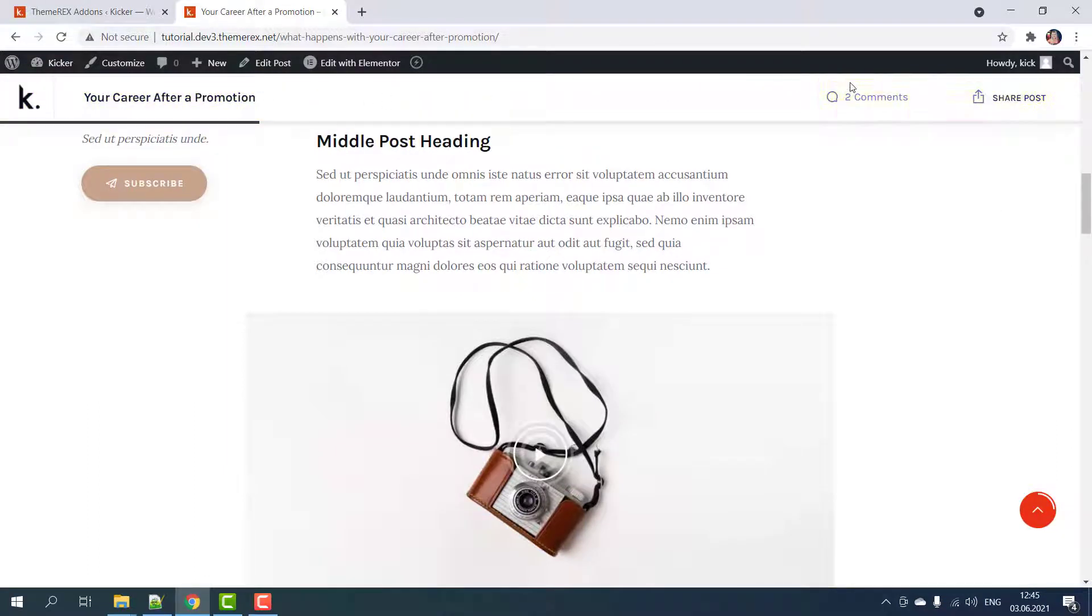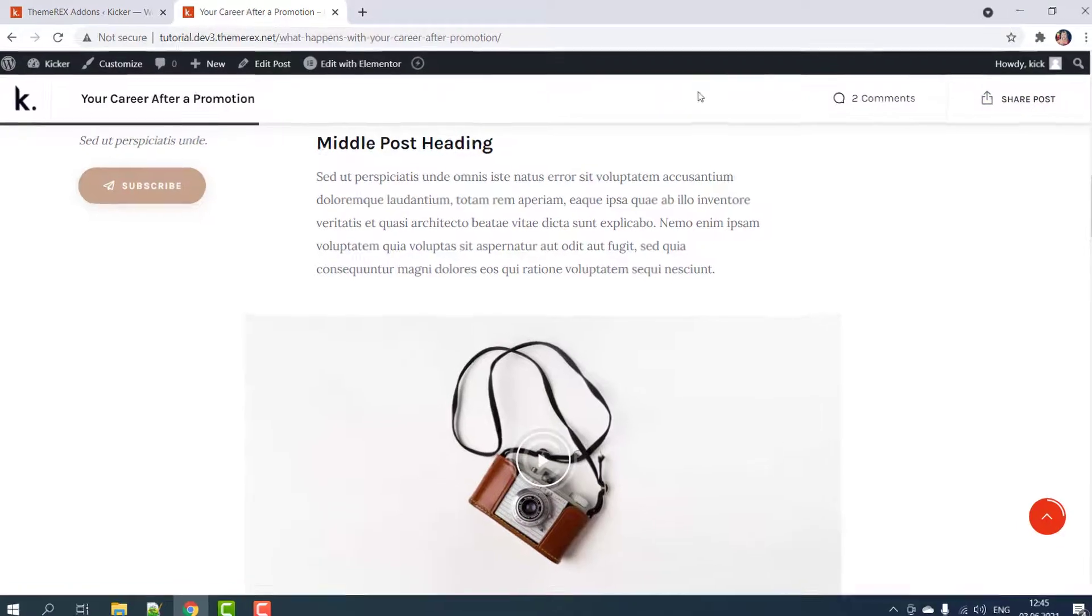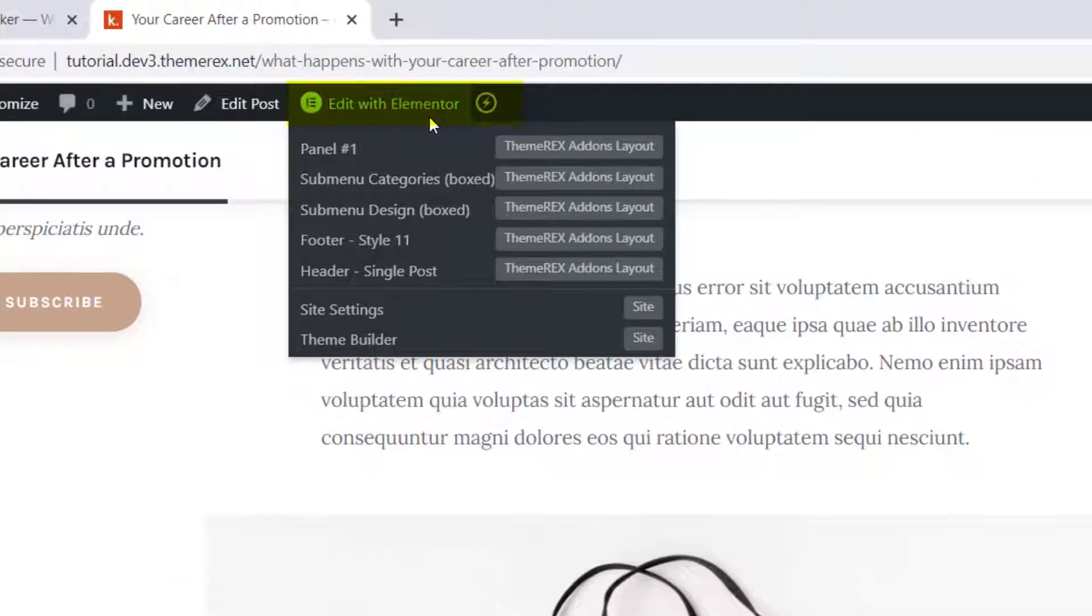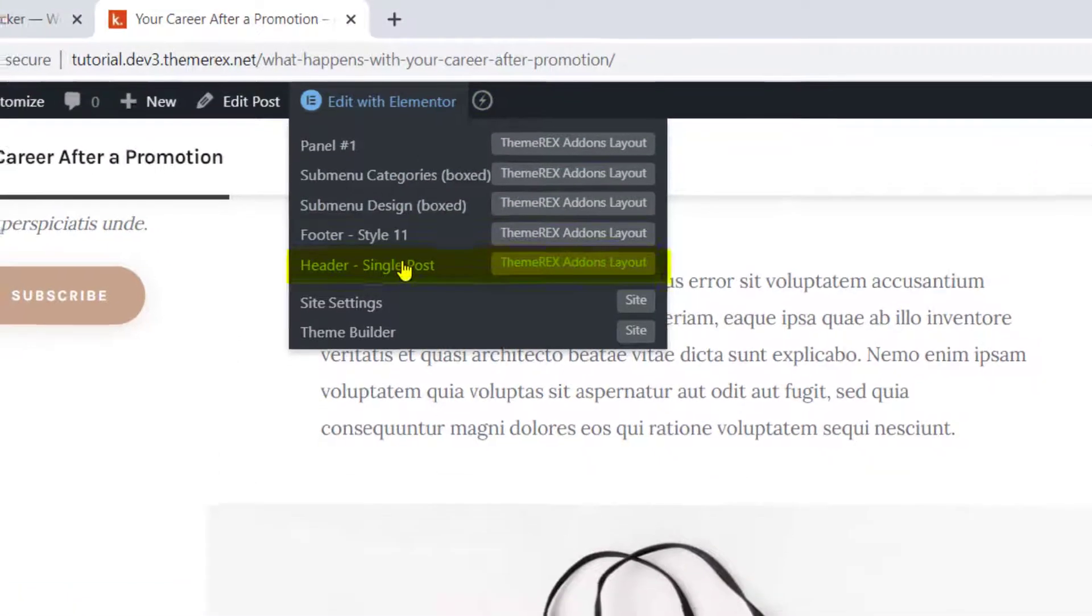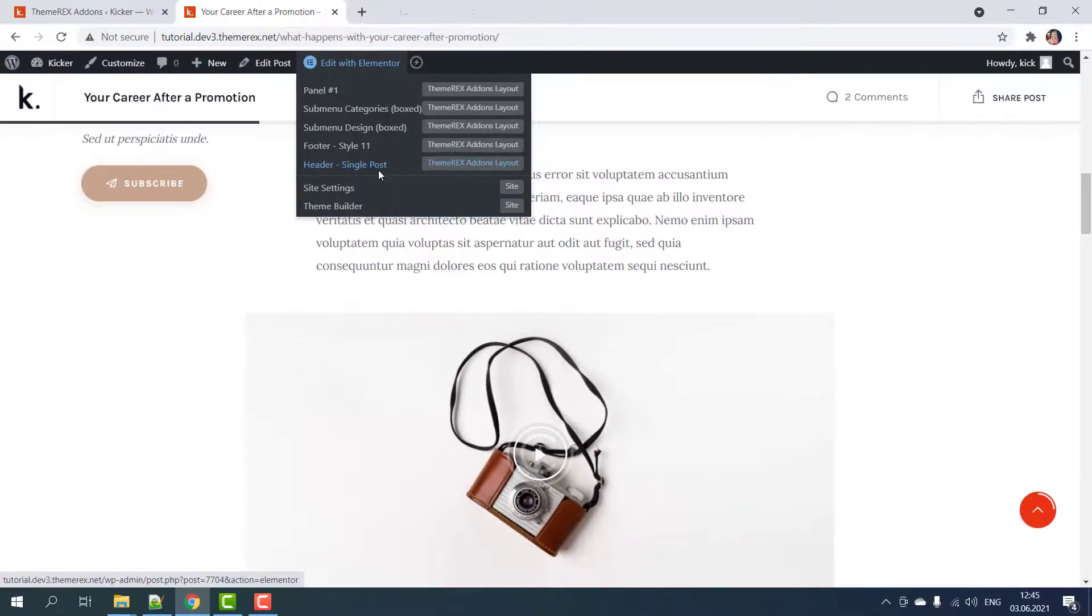Let's customize it and replace the logo. On your top bar navigate edit with Elementor header single post.